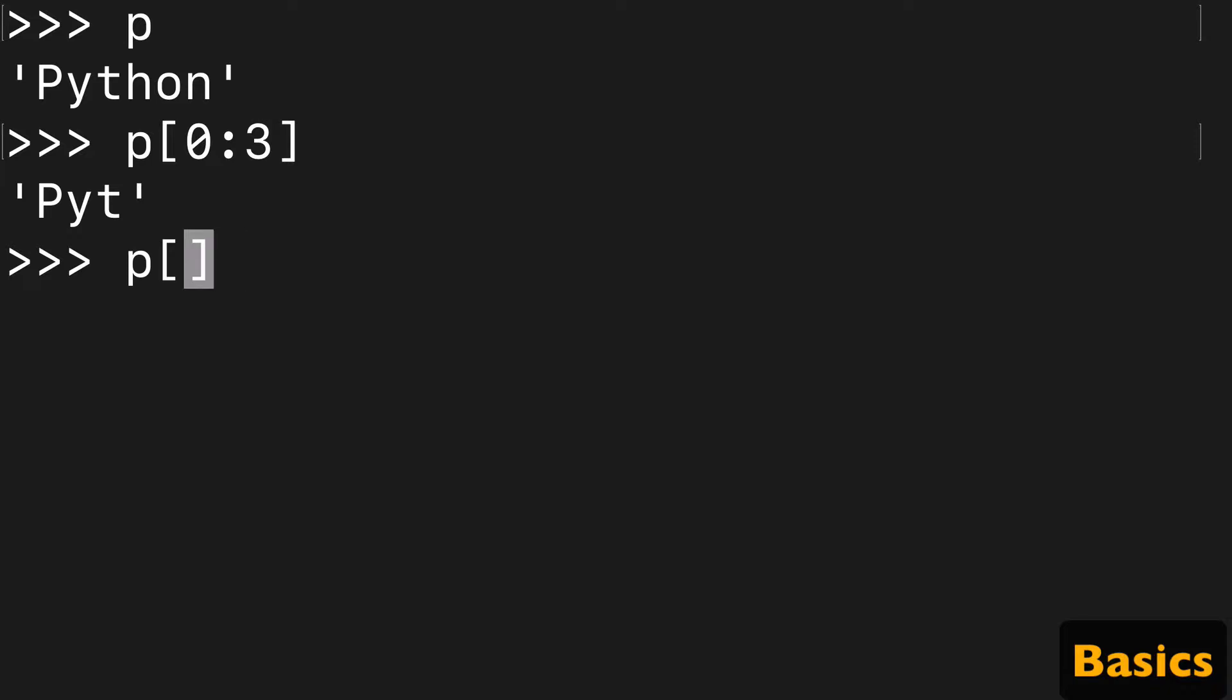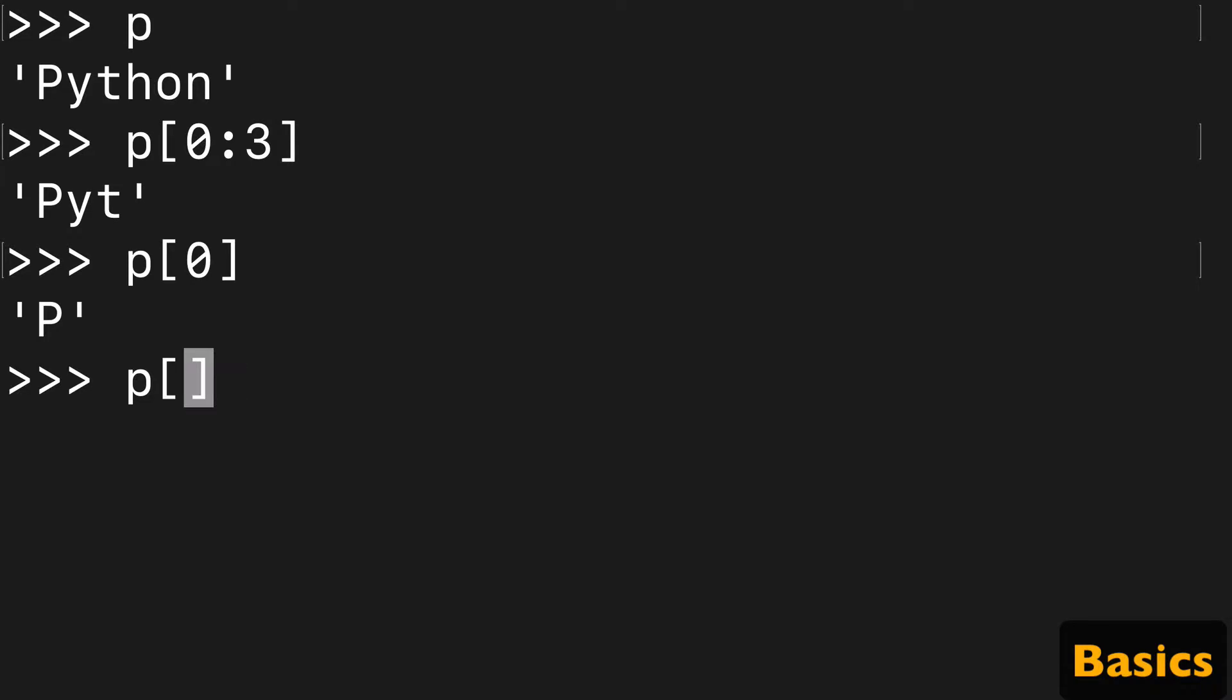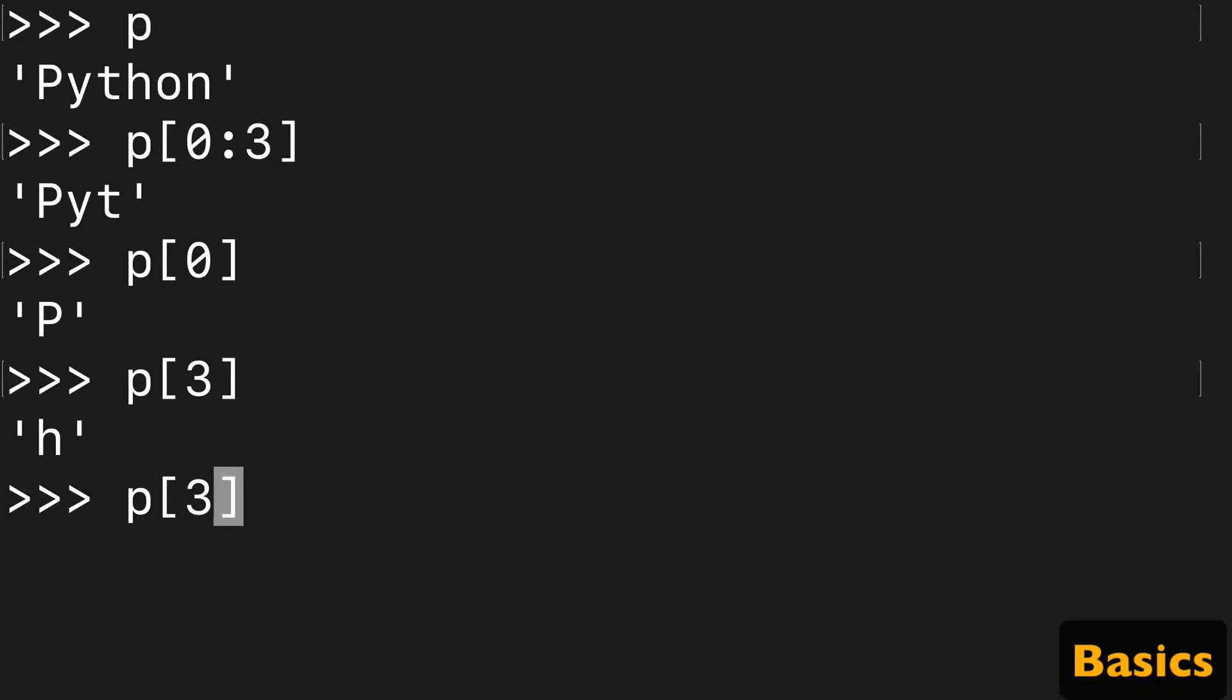We know that p[0] is the first value of p, and p[3] is h, which isn't included, and the stop being three minus one is going to be two, which is the t. So that's how we get 'pyt' here.